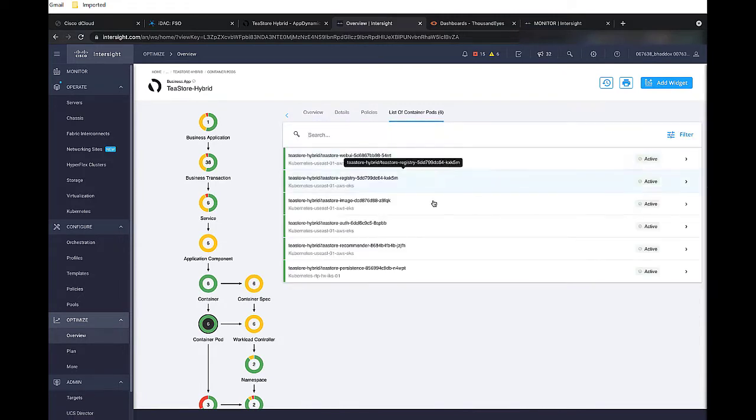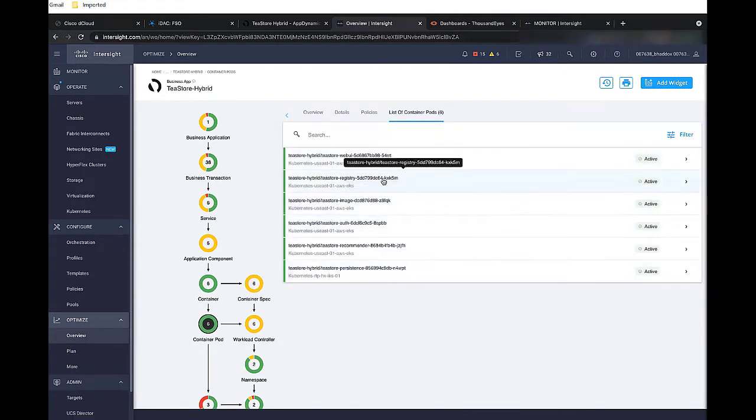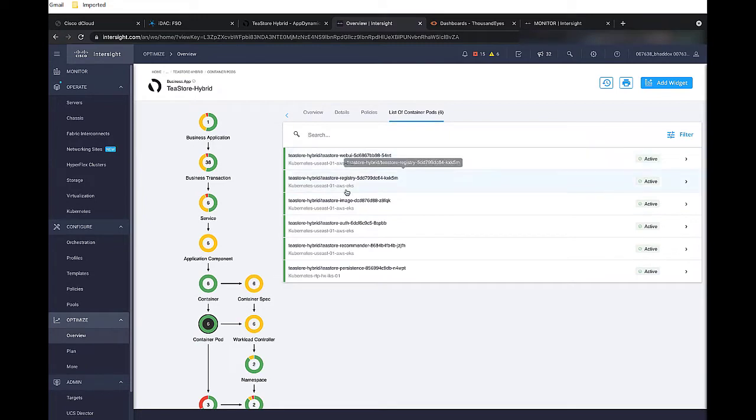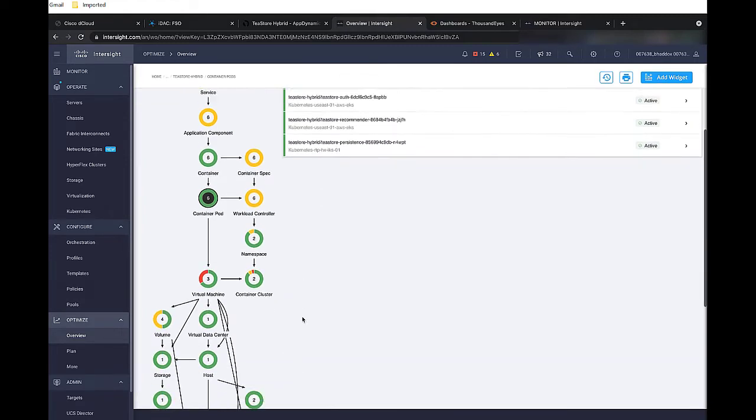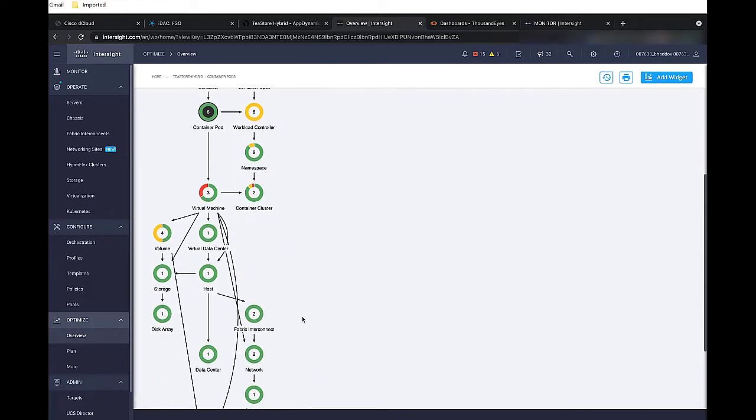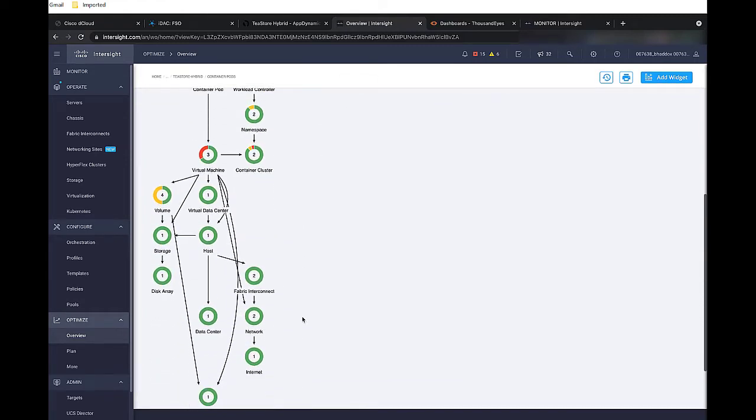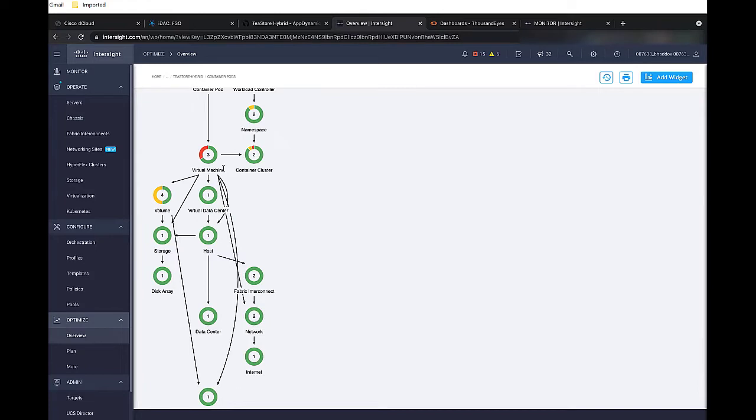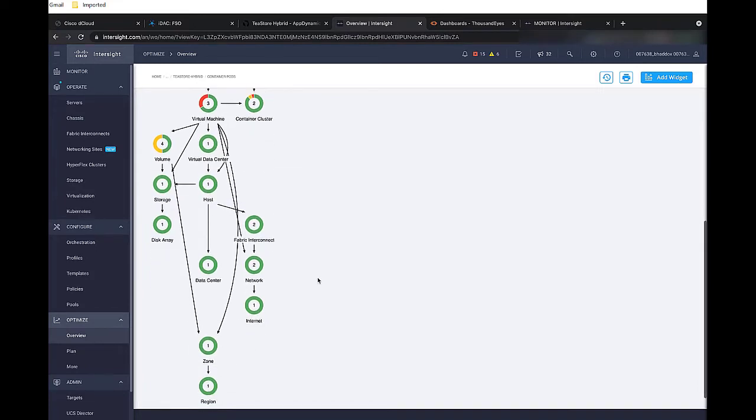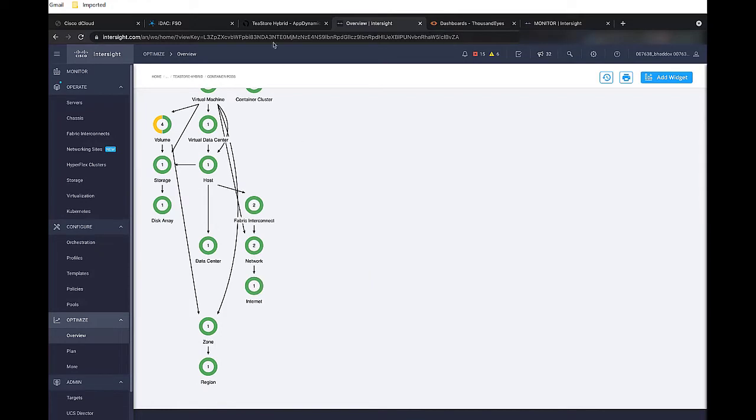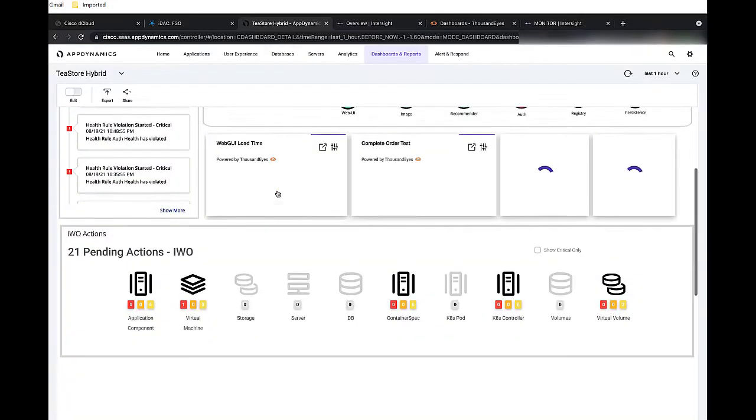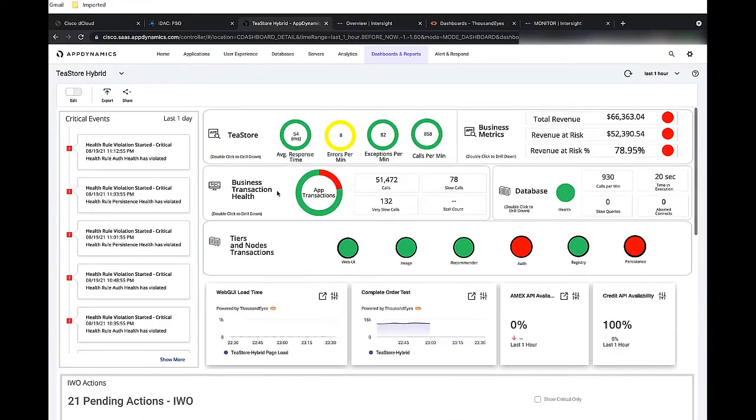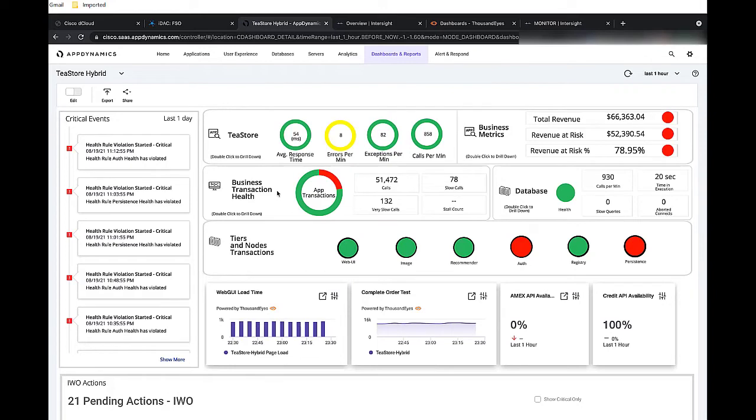Now, typically in a hybrid environment, we need to bounce back and forth between the cloud and on-prem to get the complete story. But now, with Cisco's full-stack observability, we can do all of this in one single pane of glass. This means less clicks to gain complete visibility into your hybrid infrastructure. We can also take a look at these cloud-native components to understand how those are affecting the application.